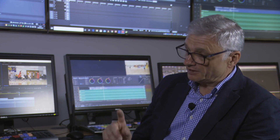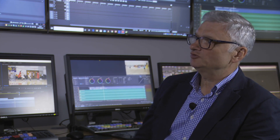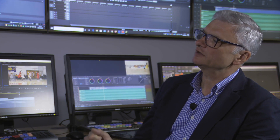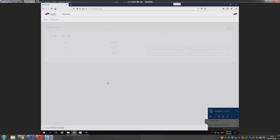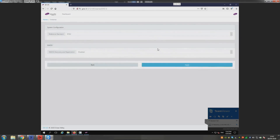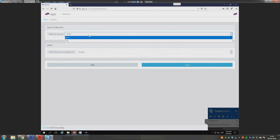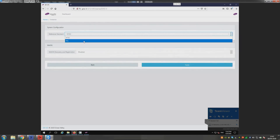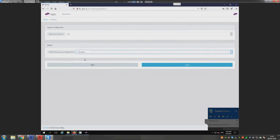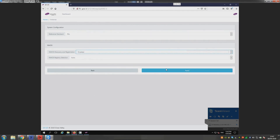But how do we set it up? Do we need a full Stratos system to do that? No, we don't. This is also new in version 3. Using the simple web interface, I can now manage the system configuration directly on the server itself.